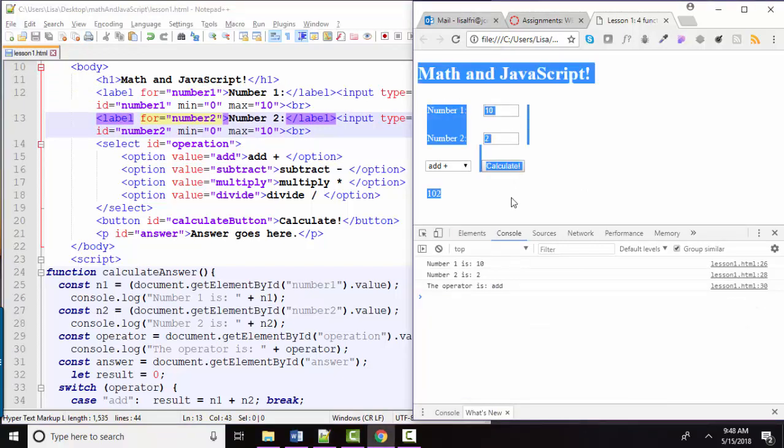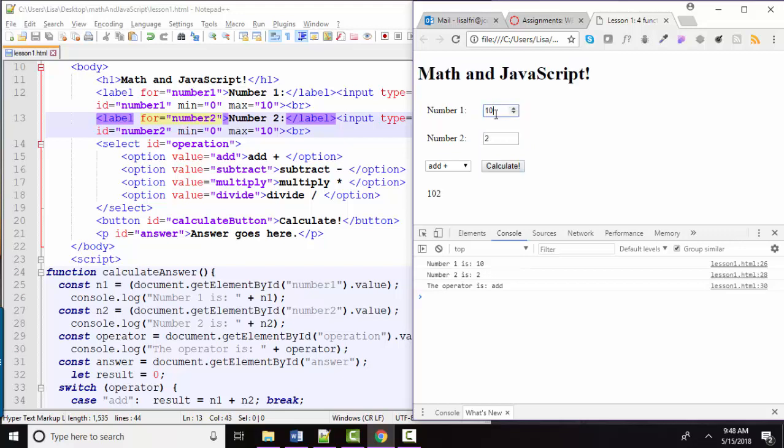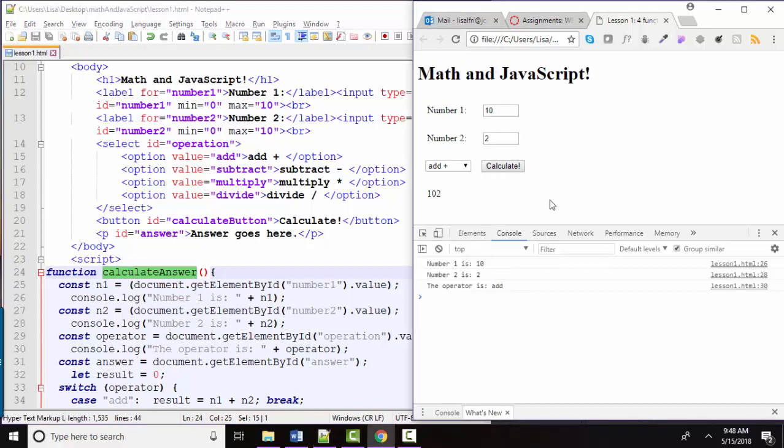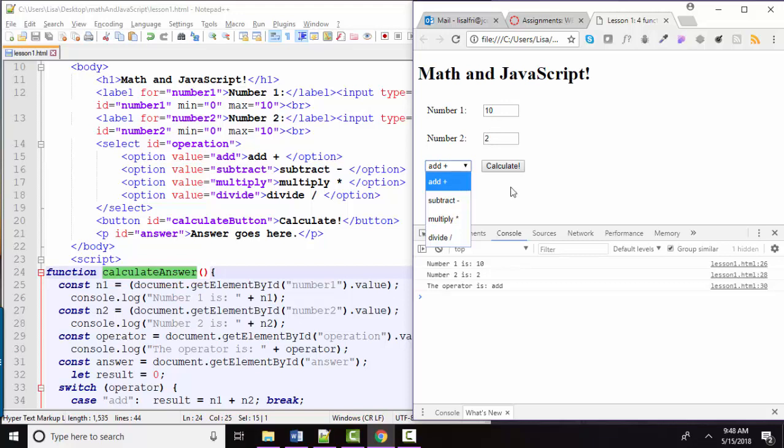So everything that you see on a web page starts out in its native form as text, as a string. So when I pass these numbers over to my JavaScript function, they come over as strings. And when we plus two strings, when we add two strings, they get concatenated together instead of treated as numbers.